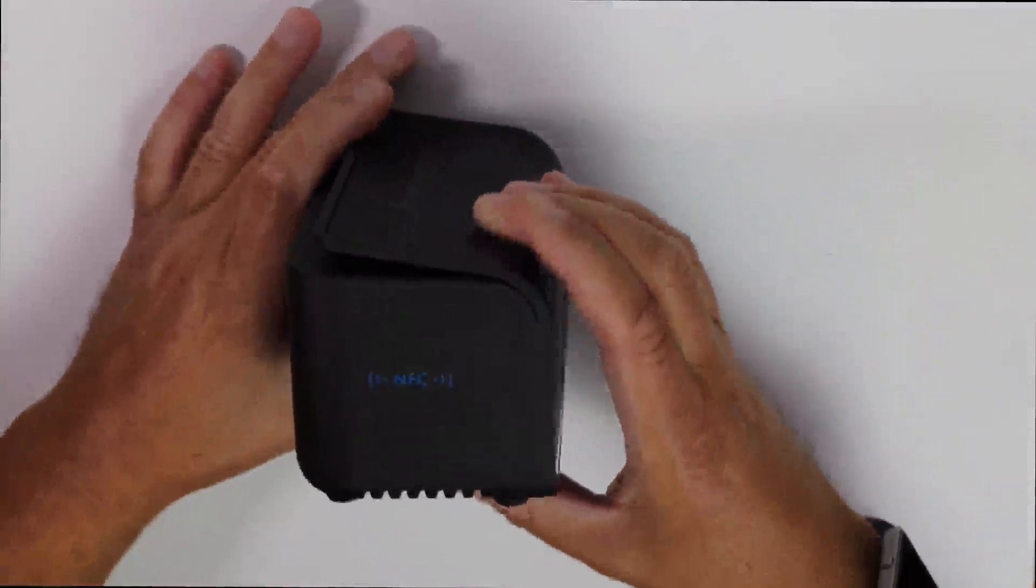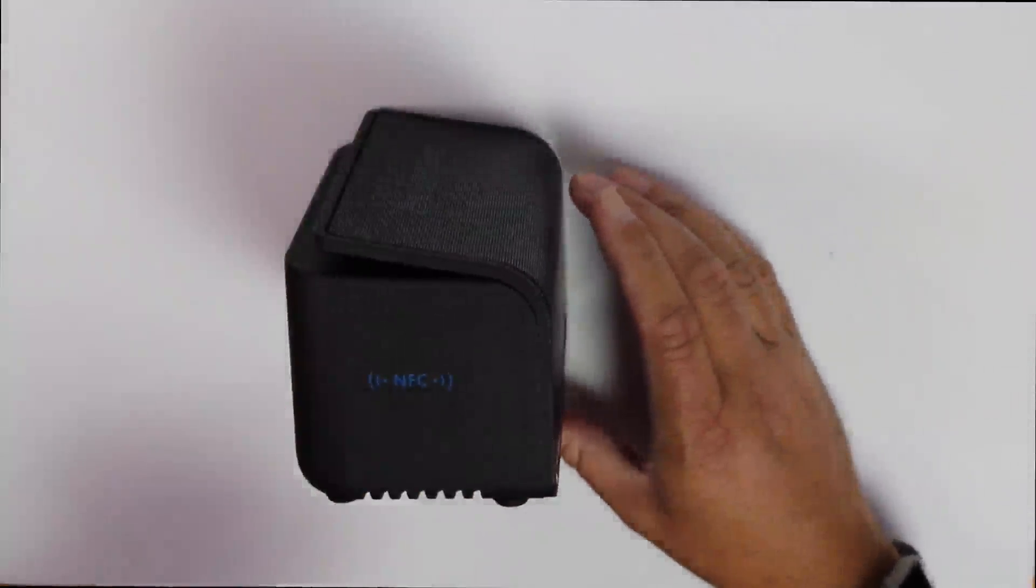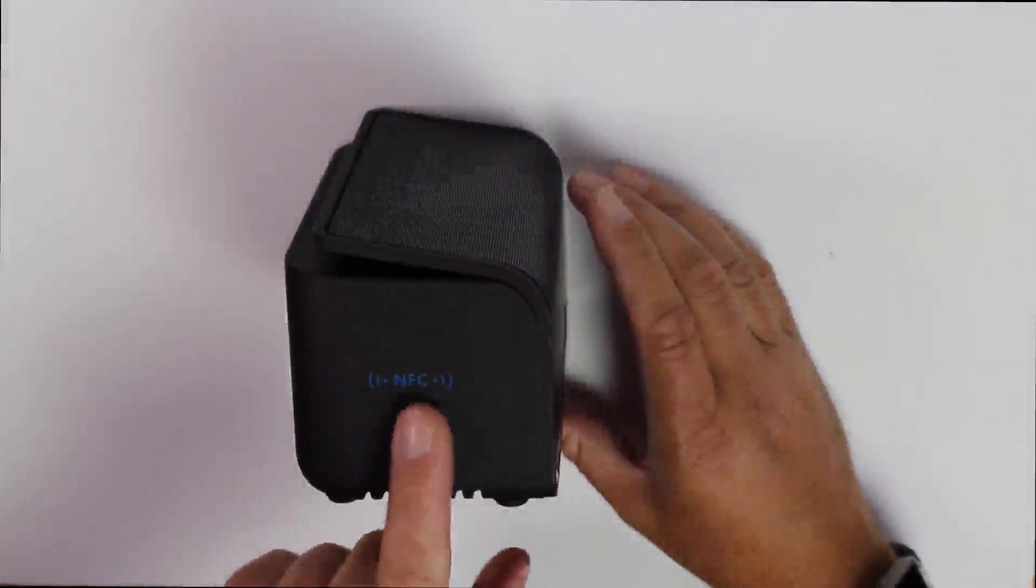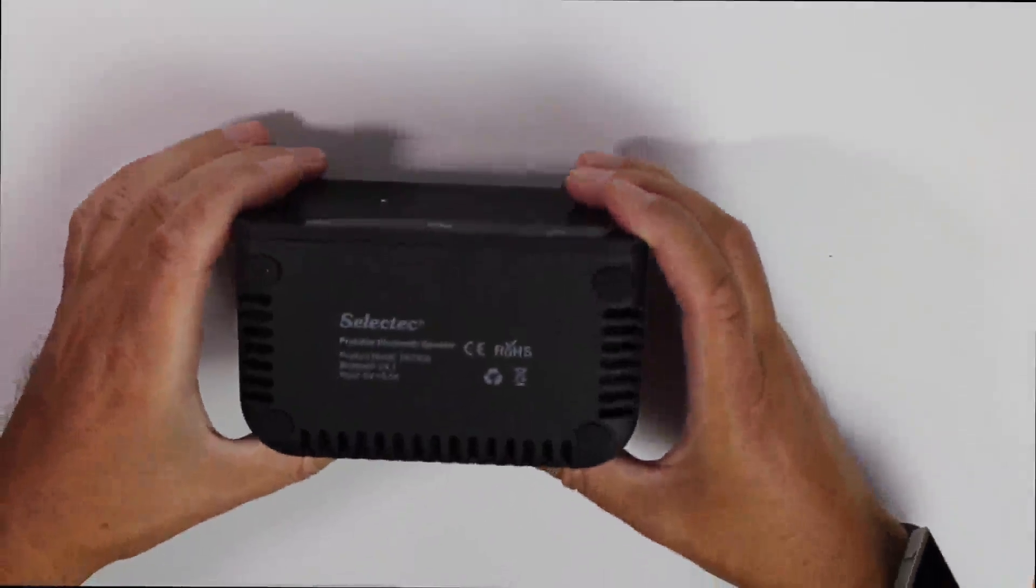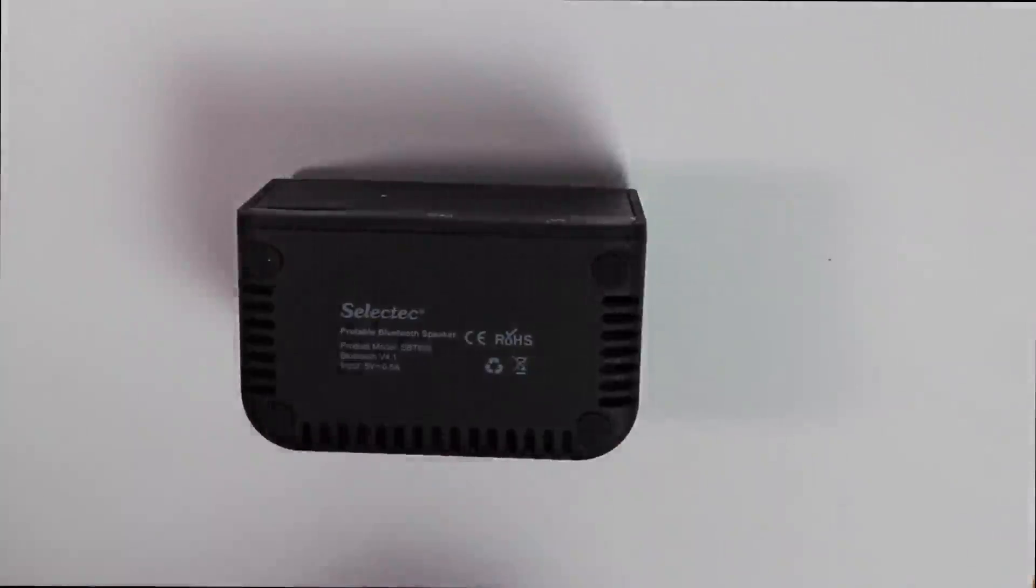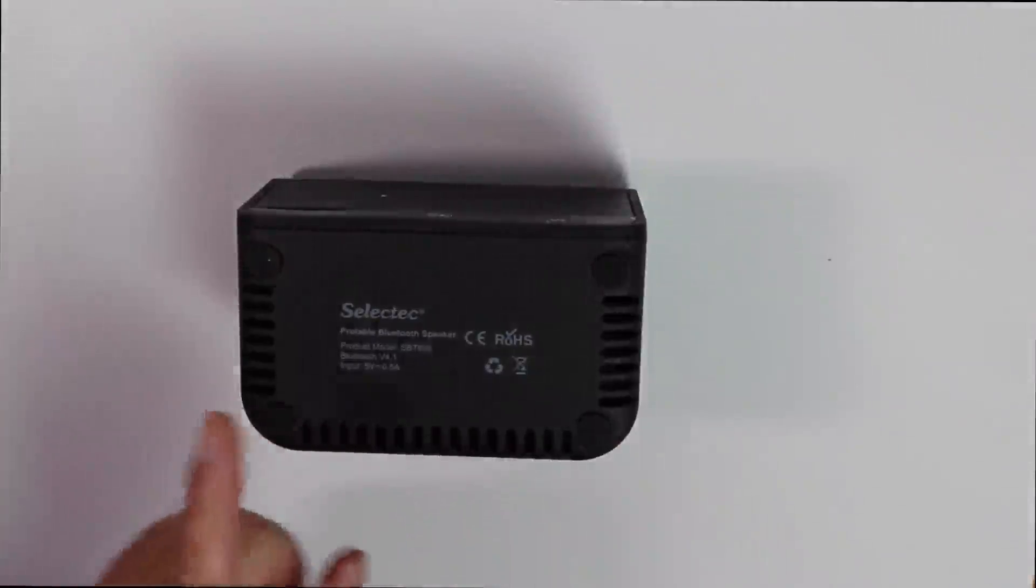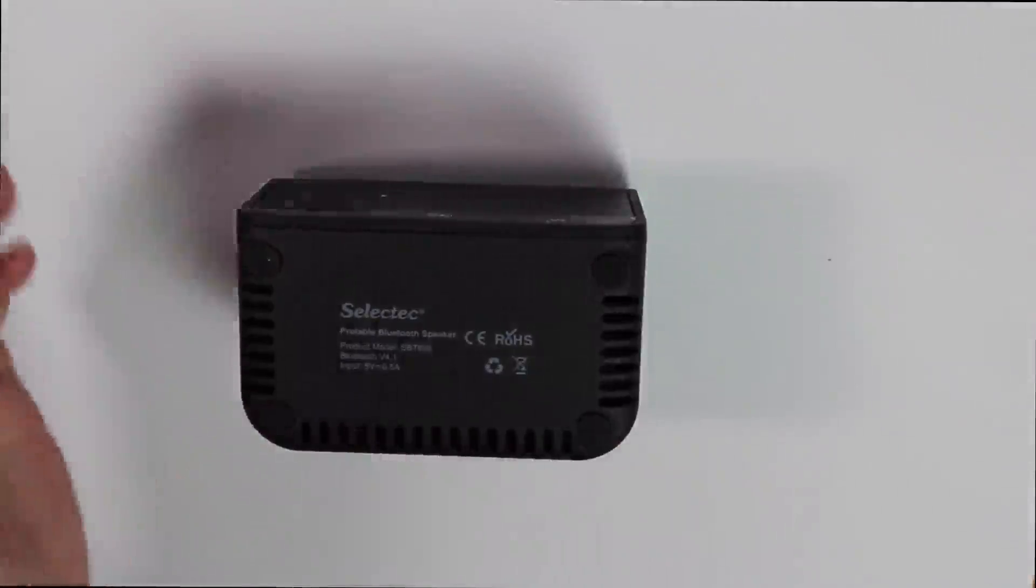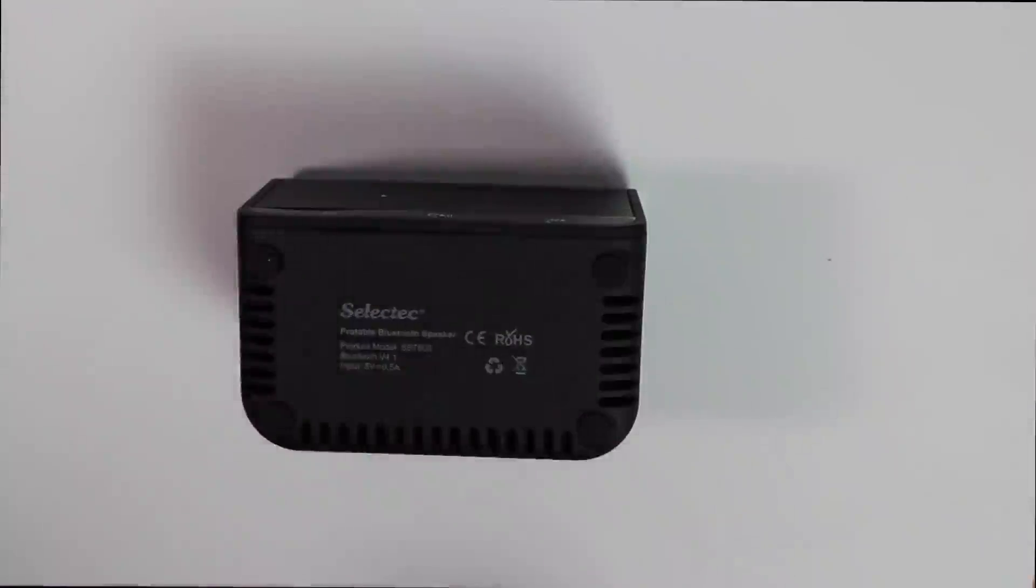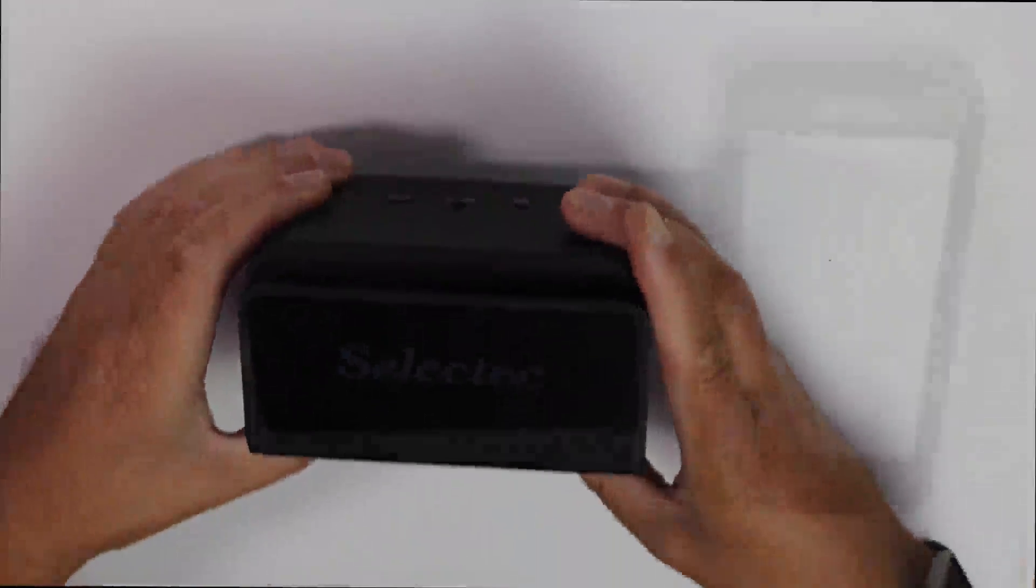On this side, it's got the NFC. And on the base, it's got the Select Tech logo, portable Bluetooth speaker, product number, again, and just the technical specs on the bottom. And that's a nice look around the speaker.